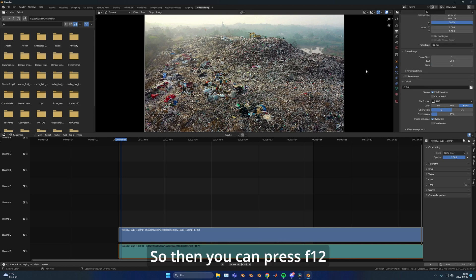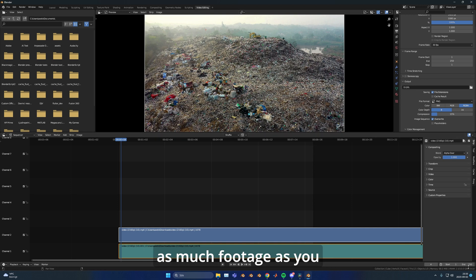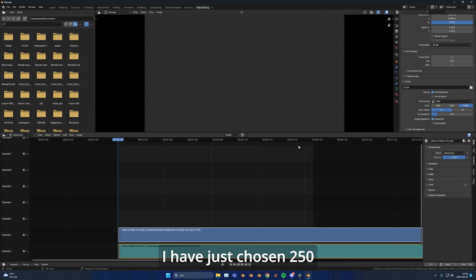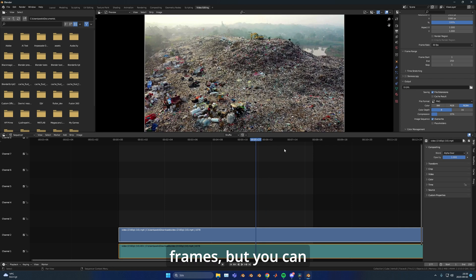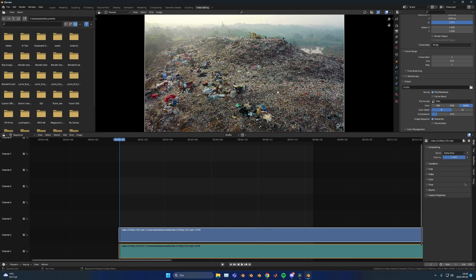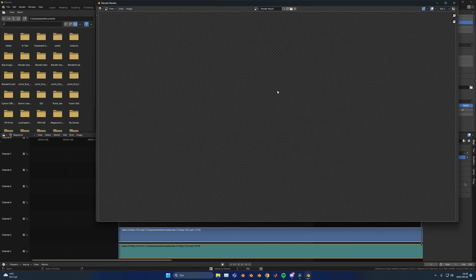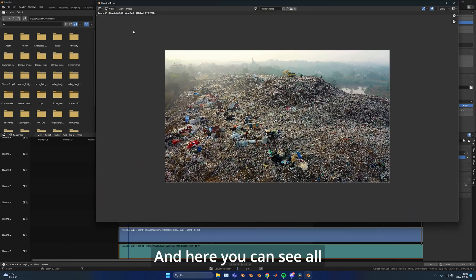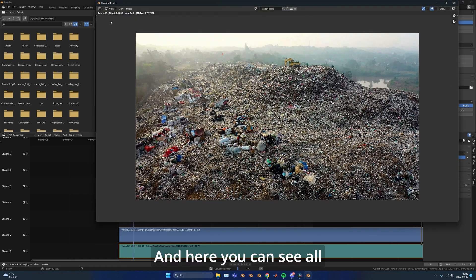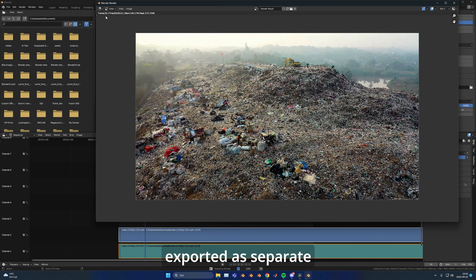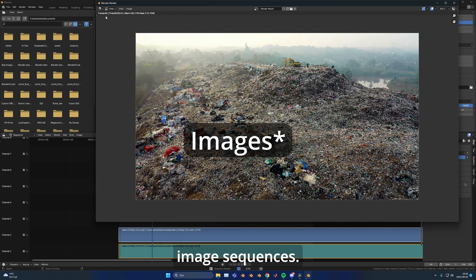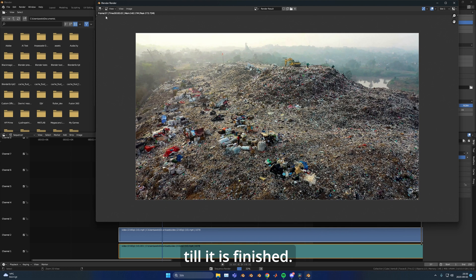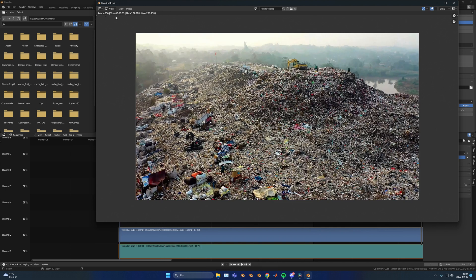Then you can press F12 and make sure that you have as much footage as you want to be covered. I've chosen 250 frames but you can choose whatever you want. When you're ready, press F12. Here you can see all the frames getting exported as separate image sequences. Now you can just wait till it's finished.